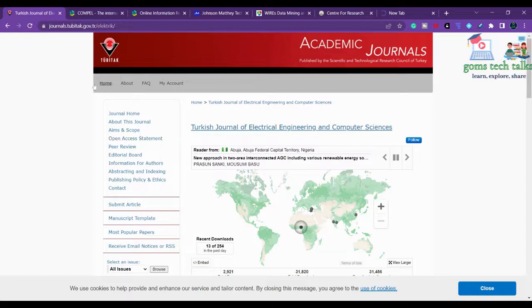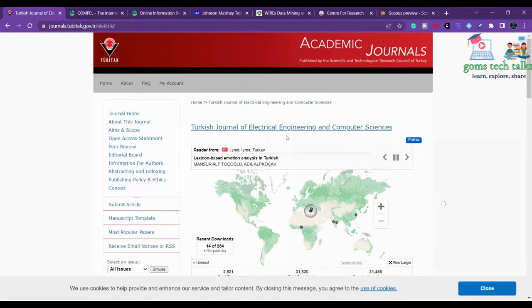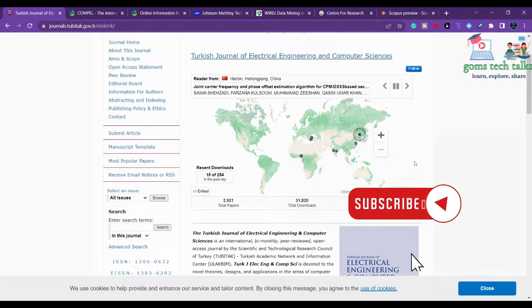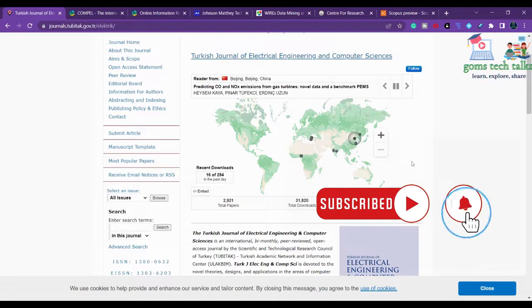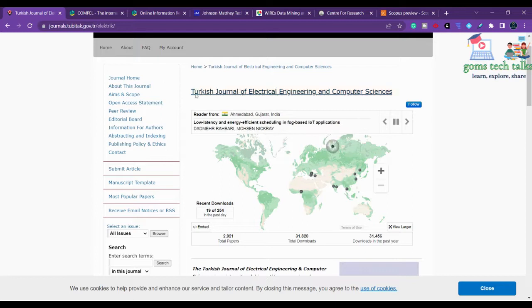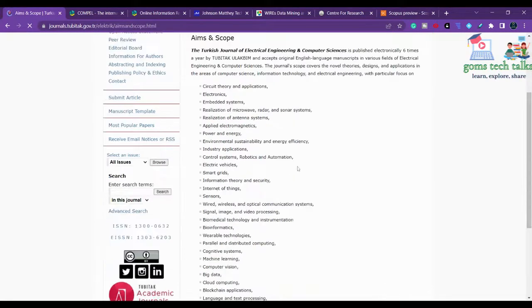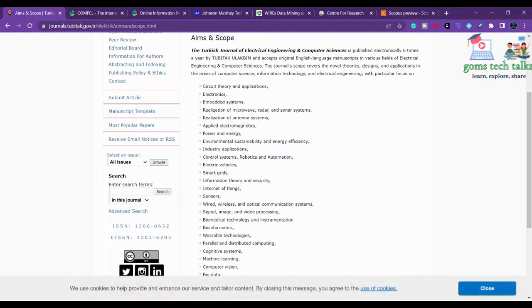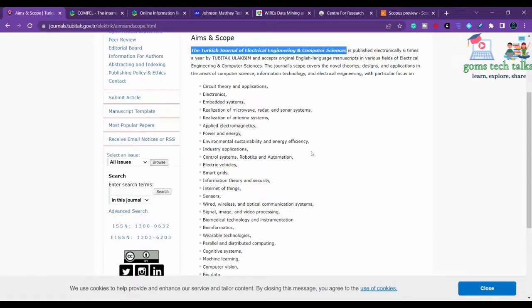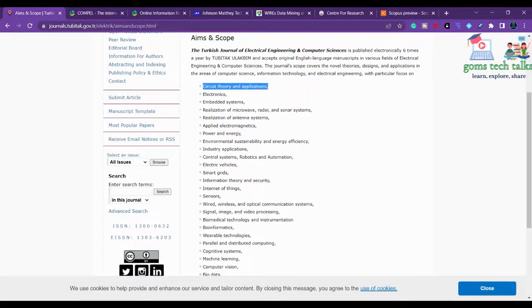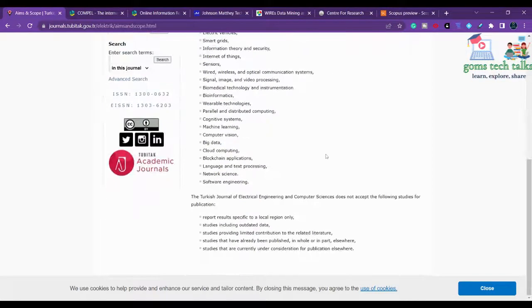The first journal we are going to discuss is the Turkish Journal of Electrical Engineering and Computer Sciences. The first essential thing to check in any journal is whether it falls under the scope of your article. As the name itself suggests - electrical engineering and computer sciences - the scope includes circuit theory, electronics, embedded systems, and antenna system realization.